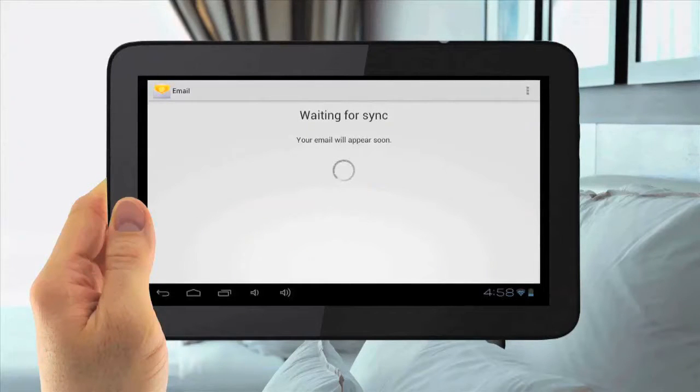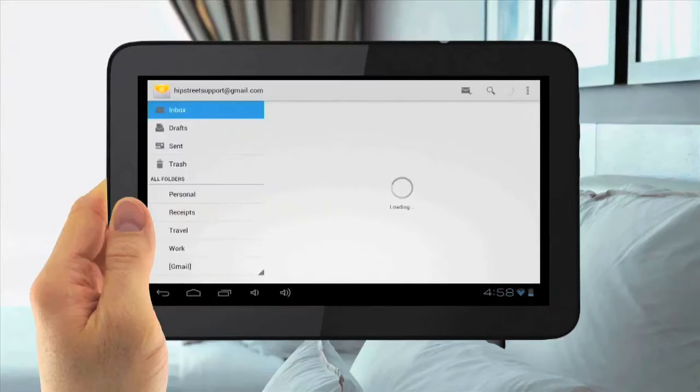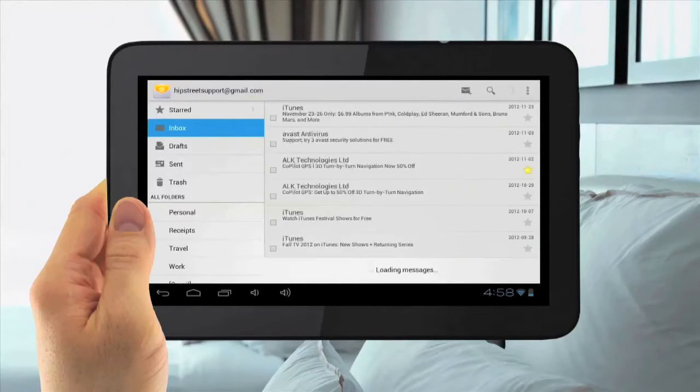Now your email is syncing. Wait for it to sync, then it is complete. Now you are all set up.